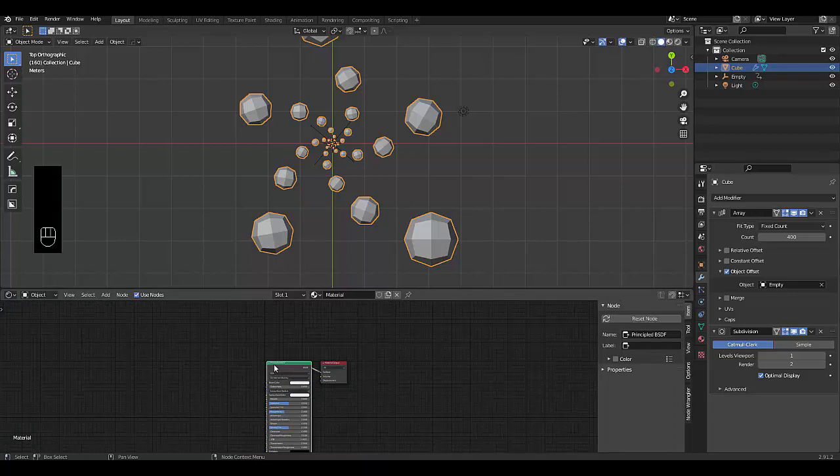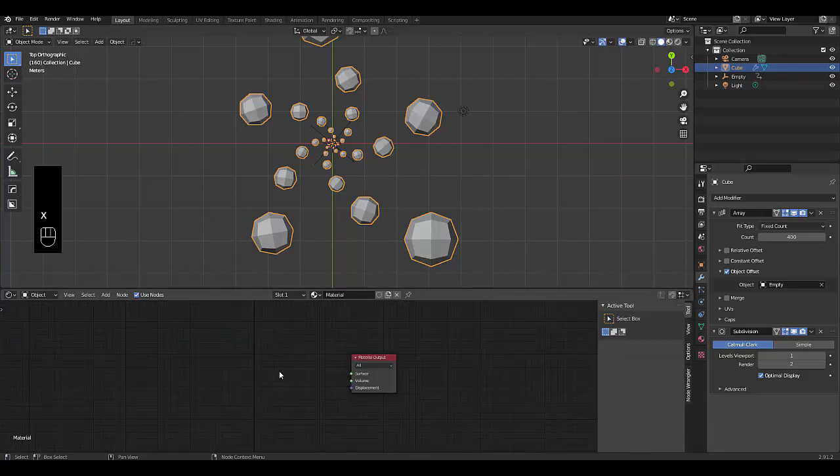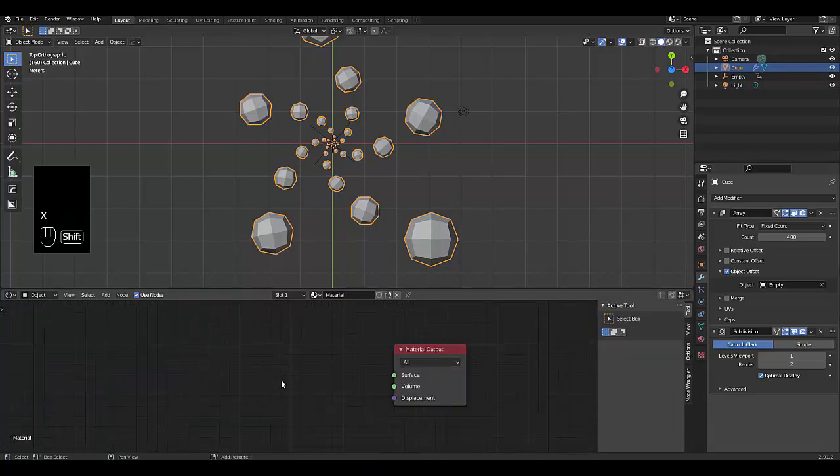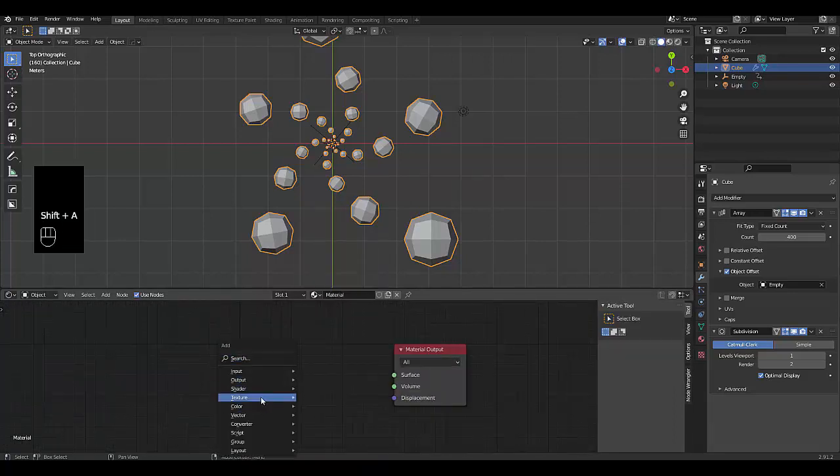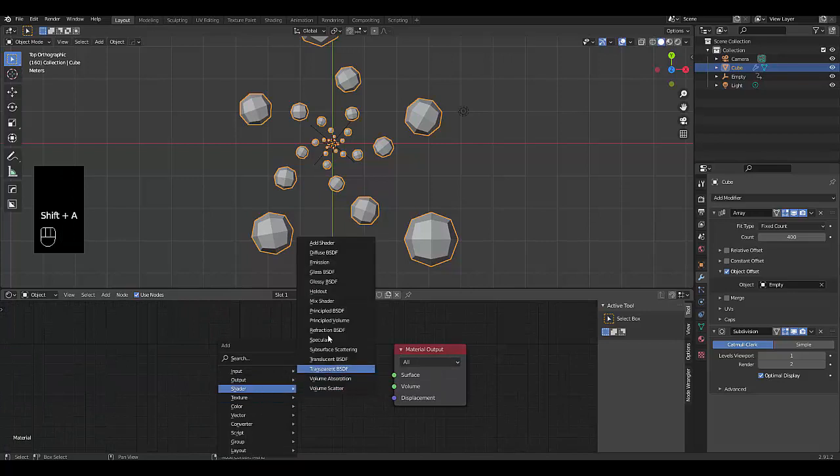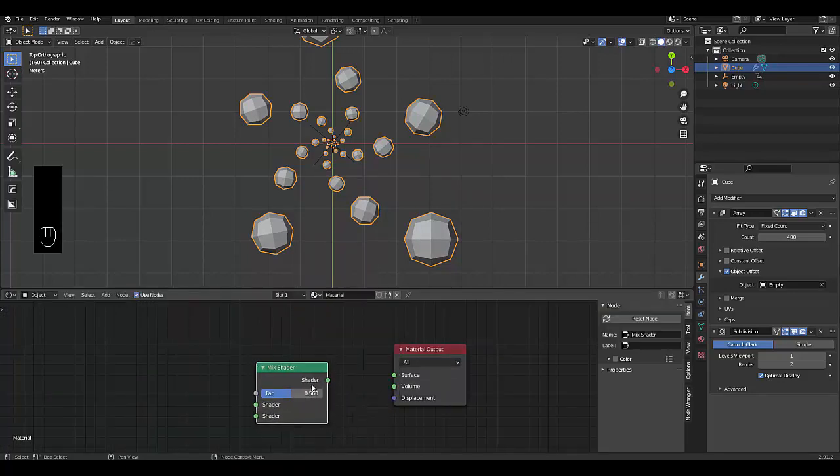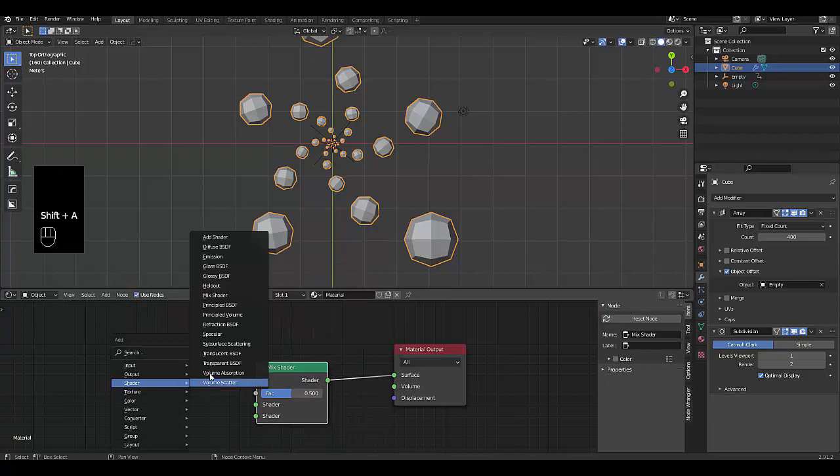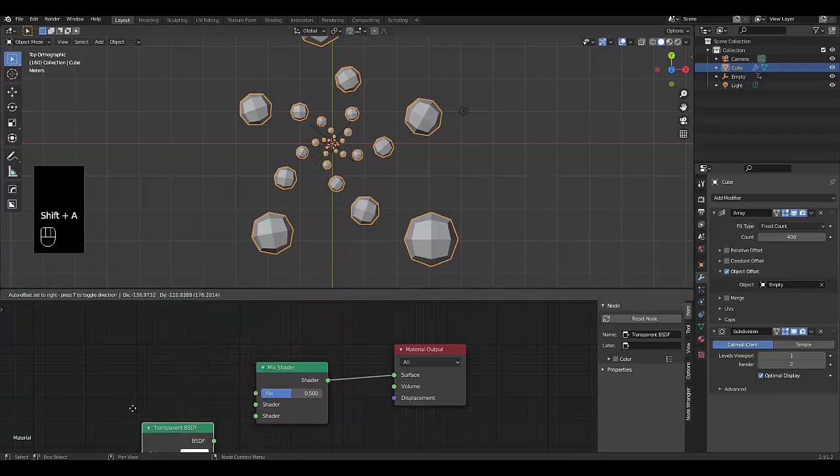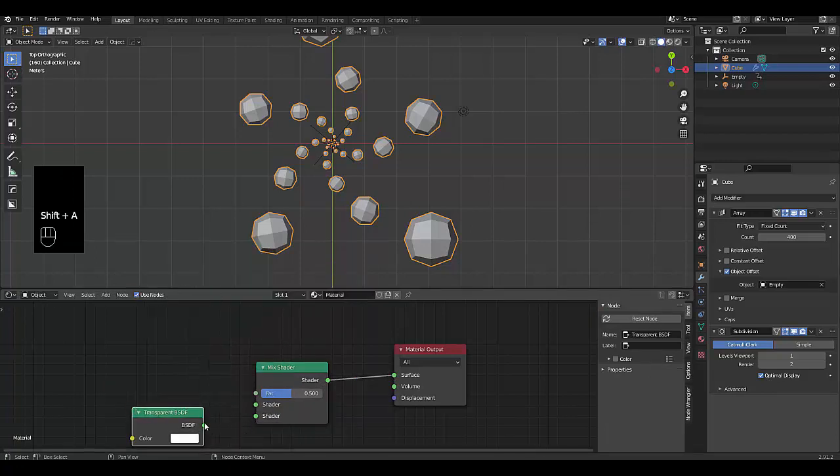Let's delete this. Let's zoom in, press Shift A. And we're going to use a shader known as a mix shader. We connect this to the surface. Press Shift A, shader. We use transparent. We connect this to the bottom.